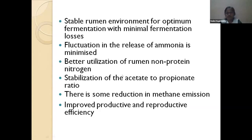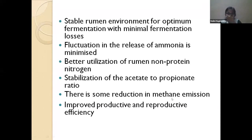Complete feeding results in better utilization of non-protein nitrogen, stabilization of the acid-to-protein ratio, and some reduction in methane emissions. When crop residues are fed separately, there is more methane production; with complete feeding, the digestible energy otherwise wasted as methane can be utilized more efficiently by the host animal.